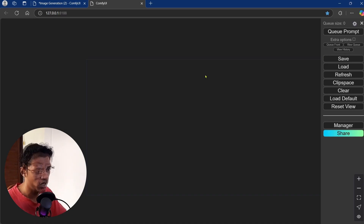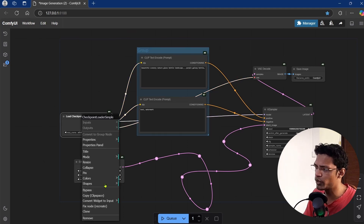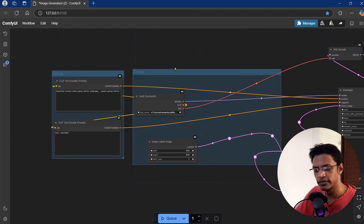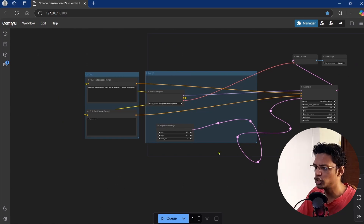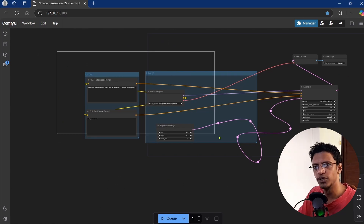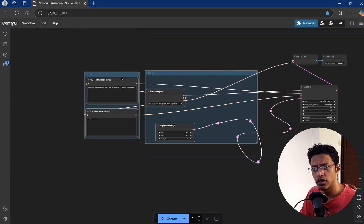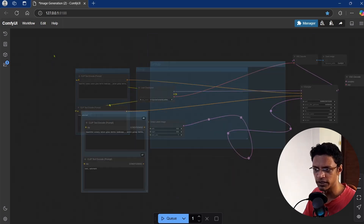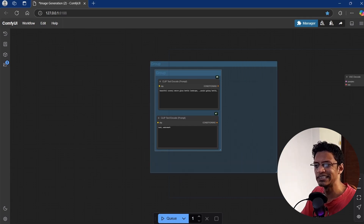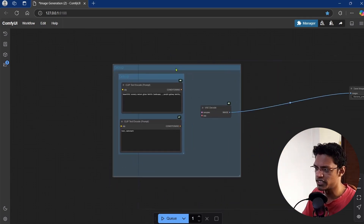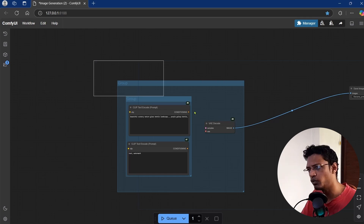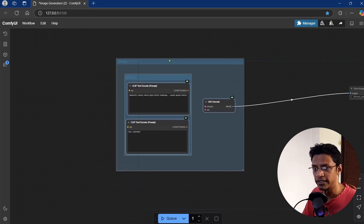Let's talk about the update related to groups. If you have a group with some nodes inside, by pressing and holding the Control key and then dragging, you can select all the nodes inside. This works regardless of whether you have multiple groups — you can select all groups at once. You can also select nested groups with this option. Just remember to press and hold Shift when you are moving the items.